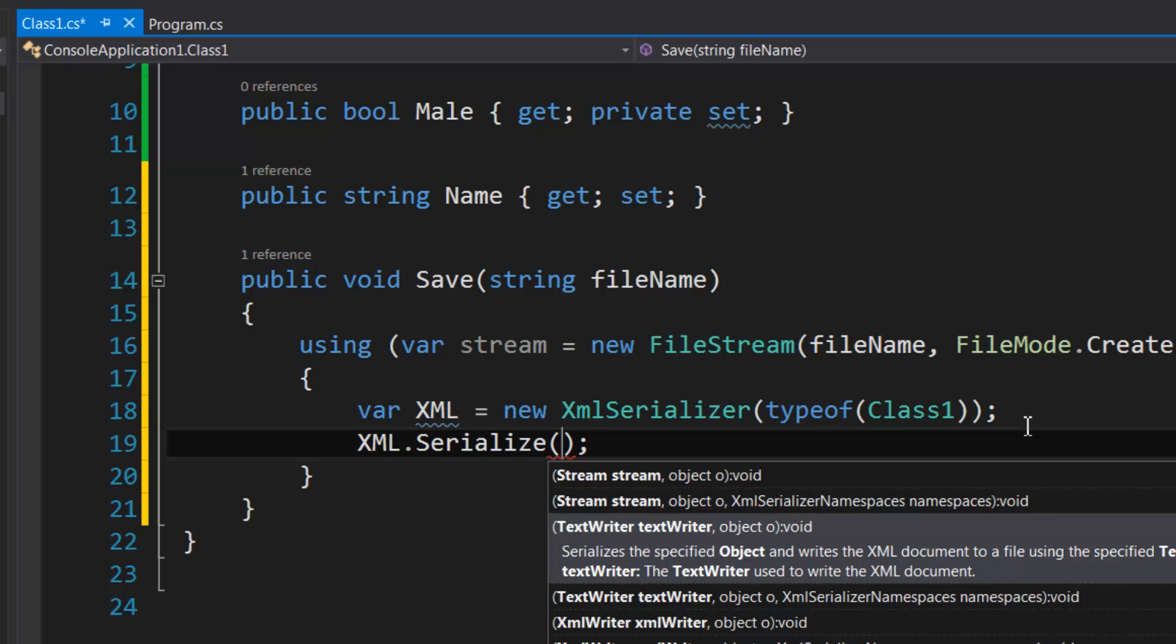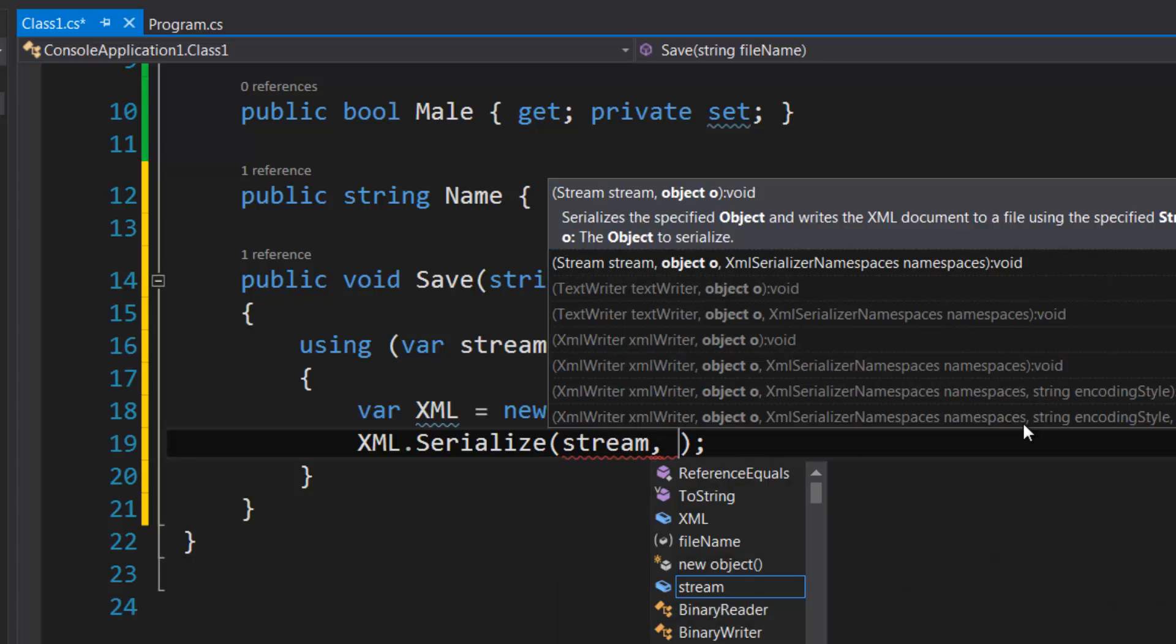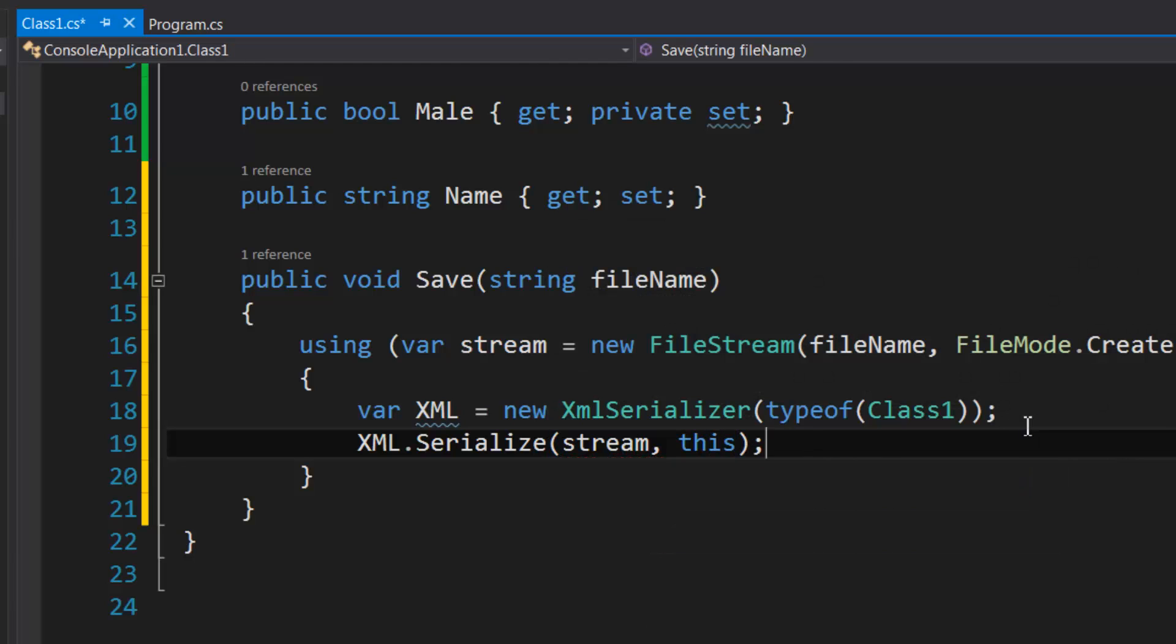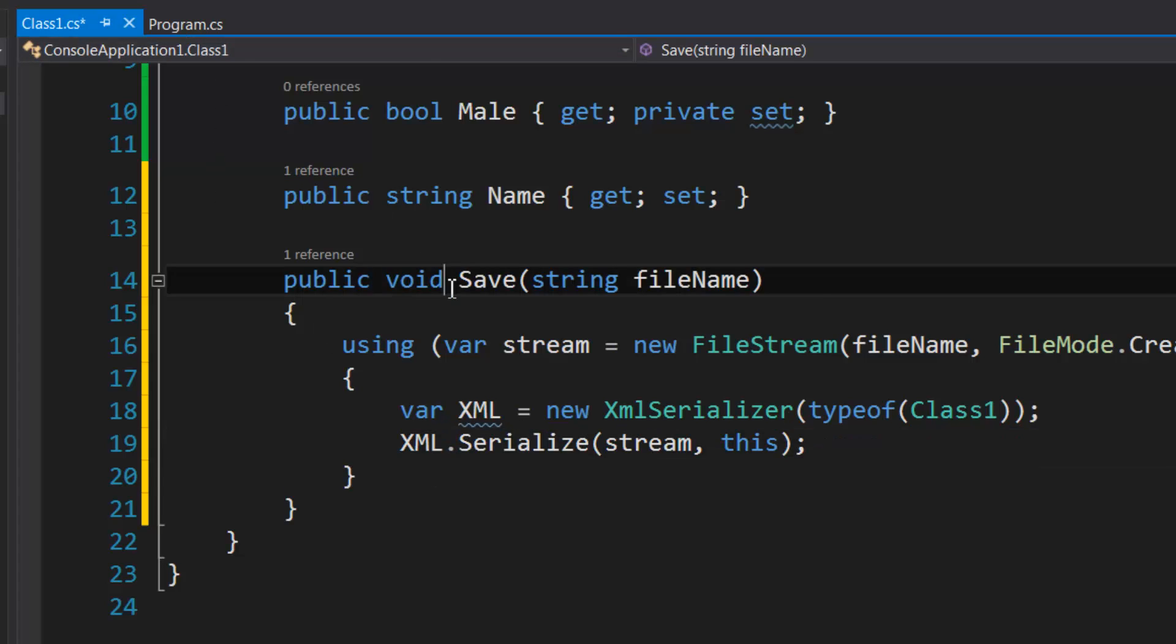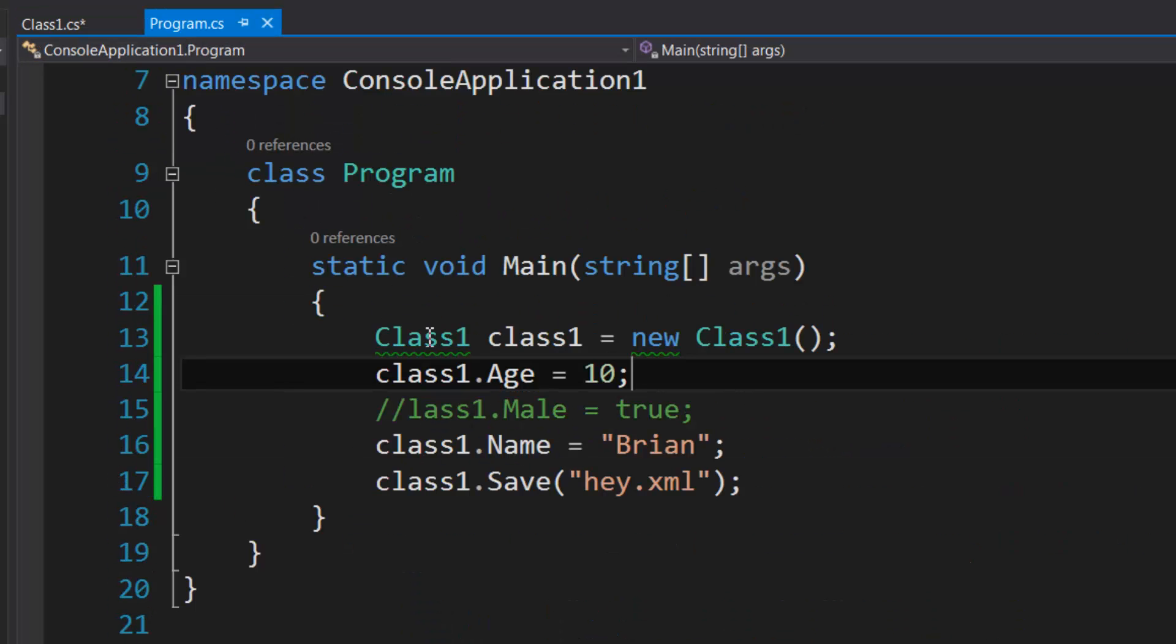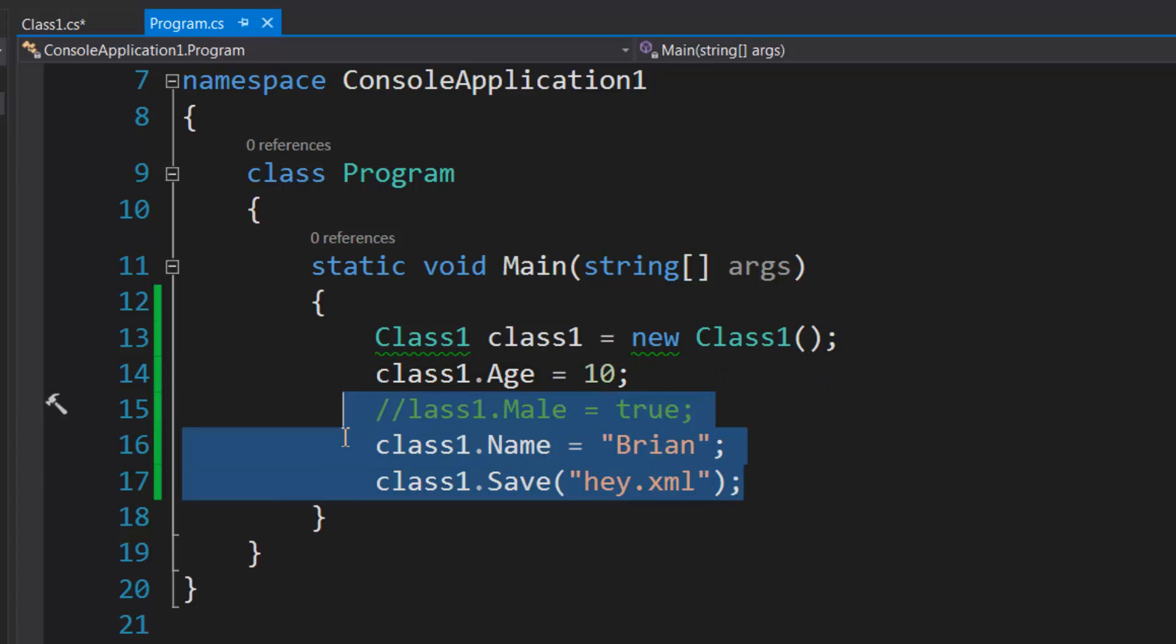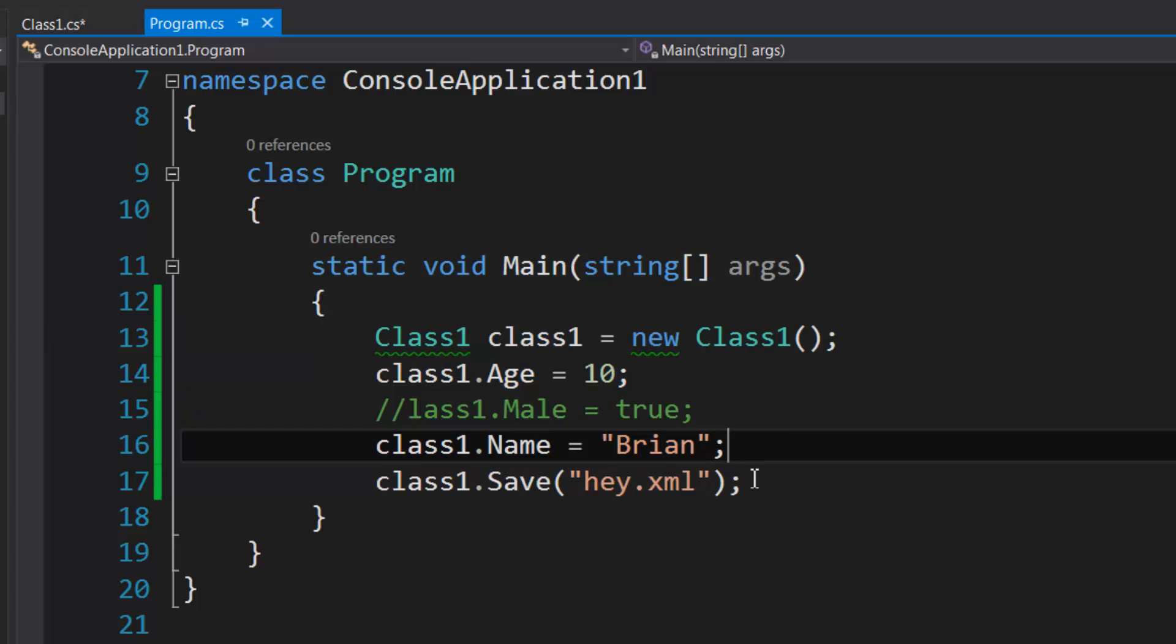And after that all we have to do is specify XML.Serialize, and we're going to pass in our stream, of course, so it knows where to write the XML, and the object, which is the current instance. So why don't we test out this method here to see how it works. I think I already have some code, yeah.